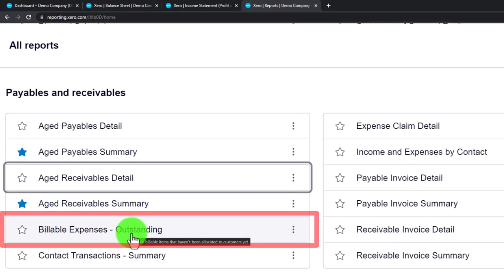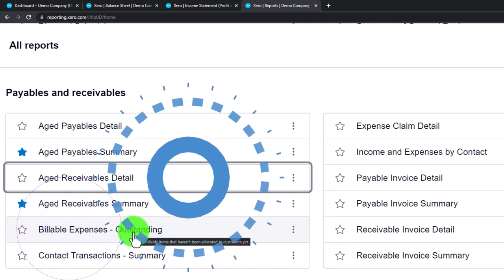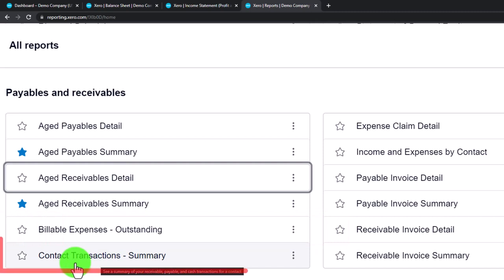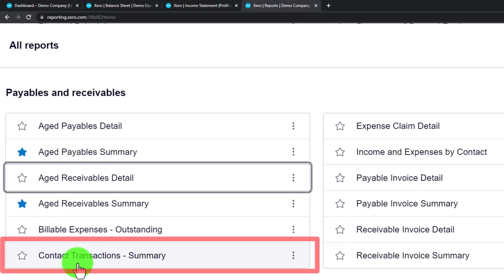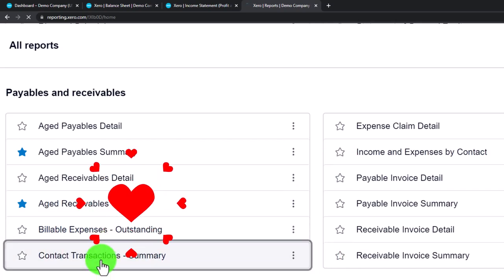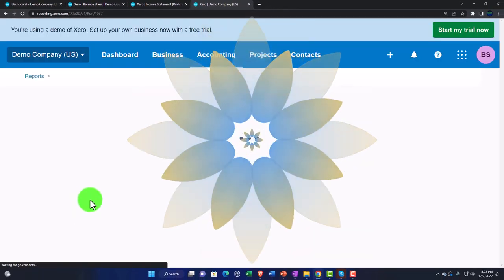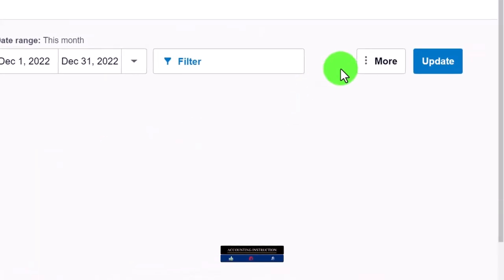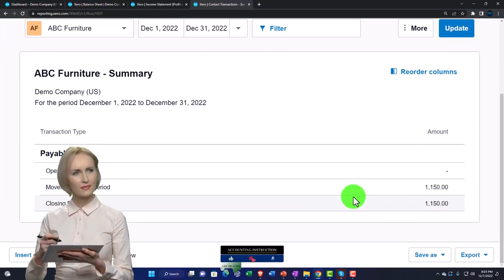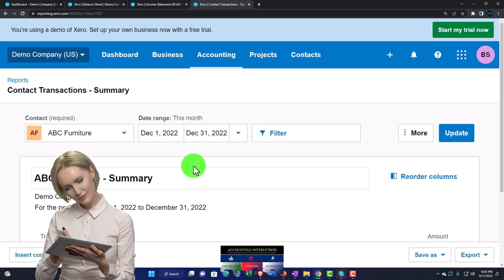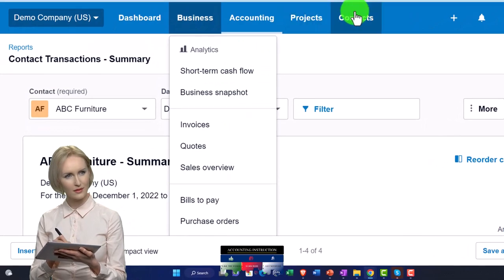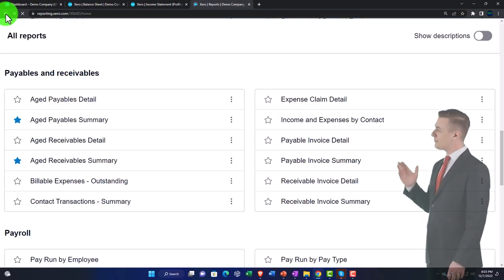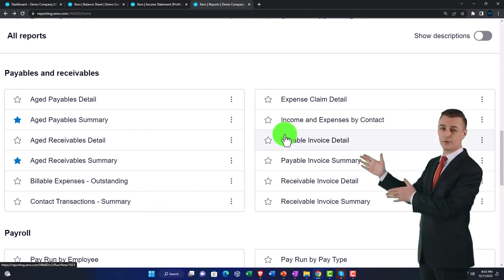We have a Billable Expenses report — if you've selected items as billable things you want to invoice, this gives information on that. It's a customized type of thing we'll cover in the future. There's also a Contact Transaction Summary giving a drop-down of contact summary information — though much of that information is already accessible through the Contacts drop-down for suppliers and customers.